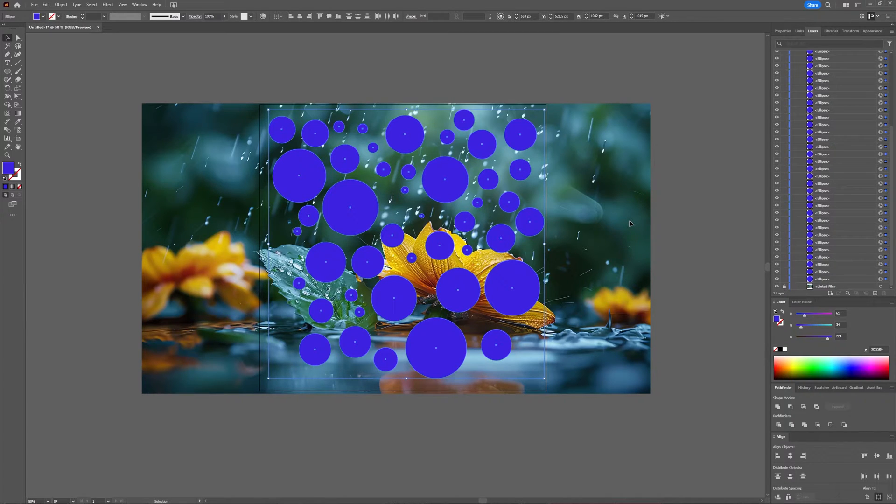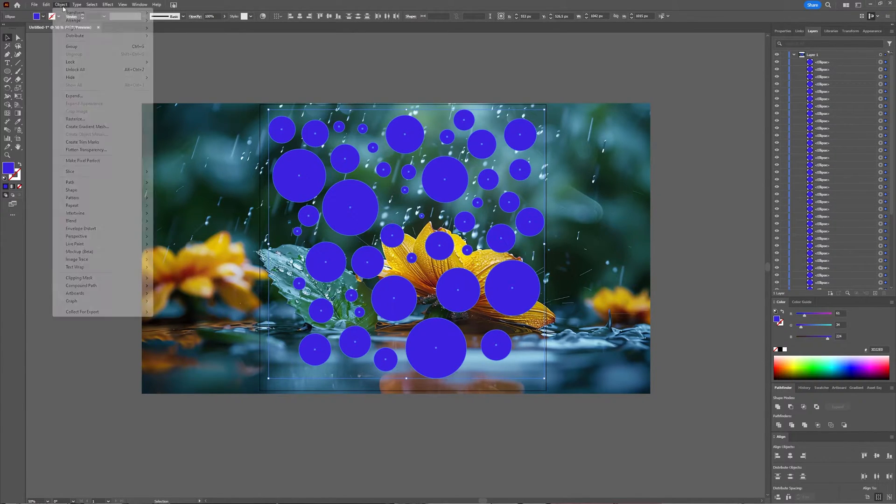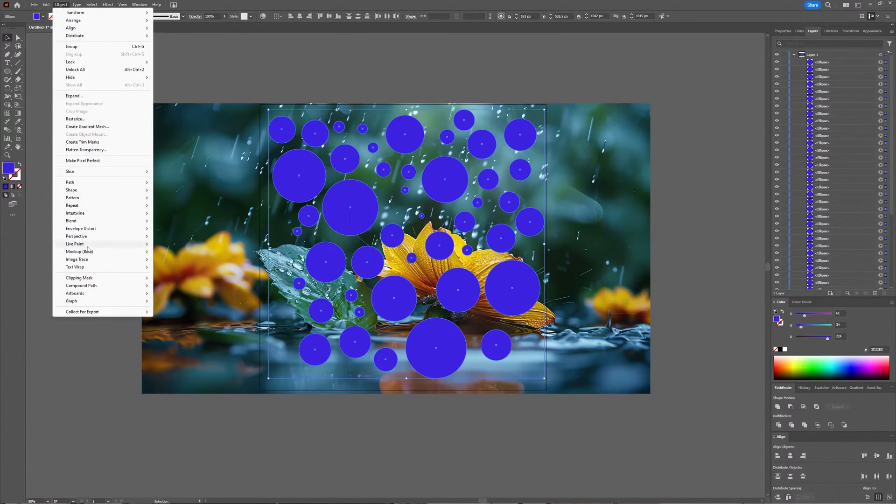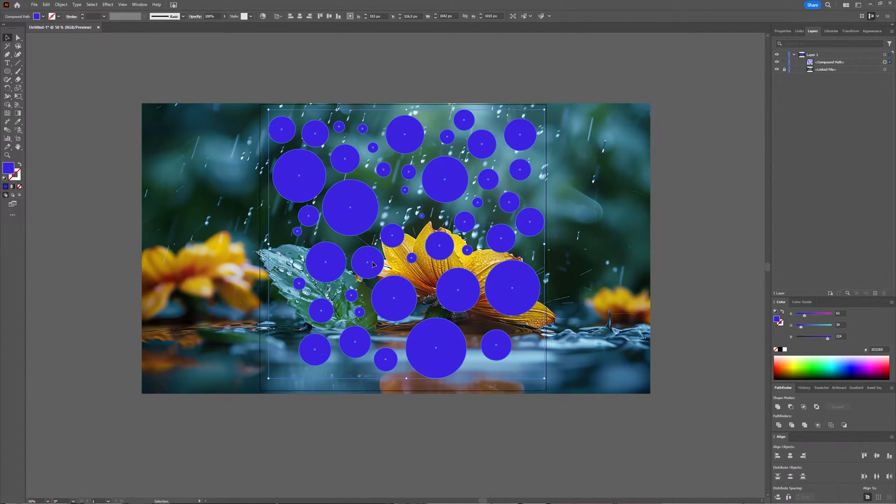Now I'm going to go to Object, Compound Path, Make.